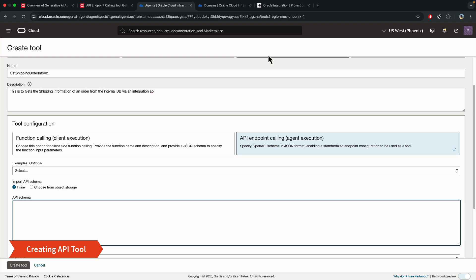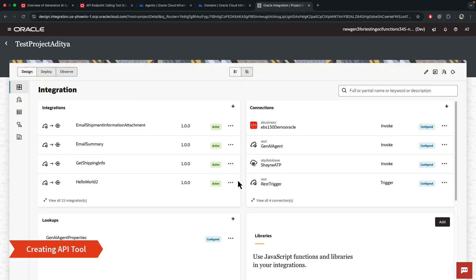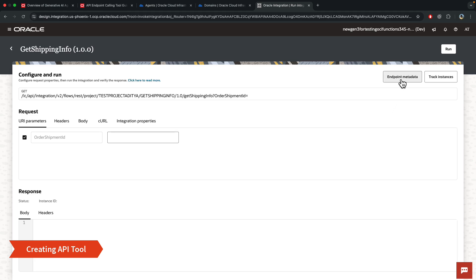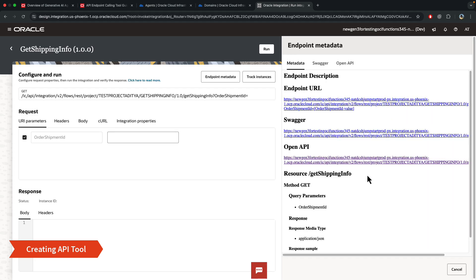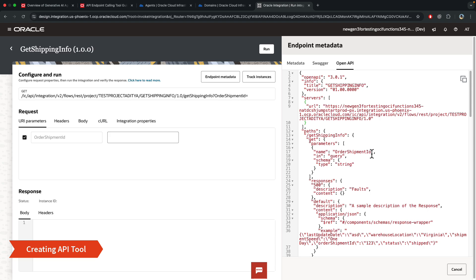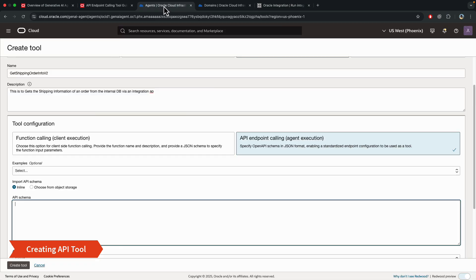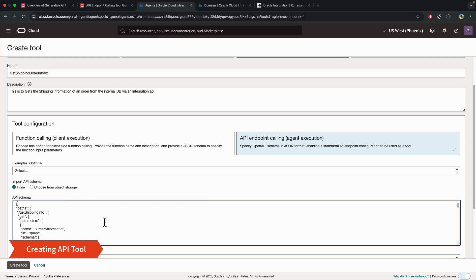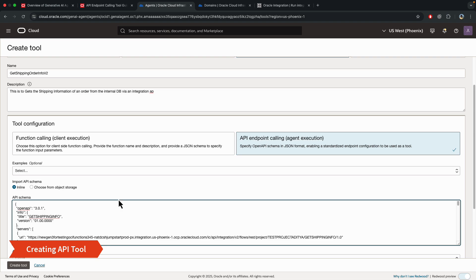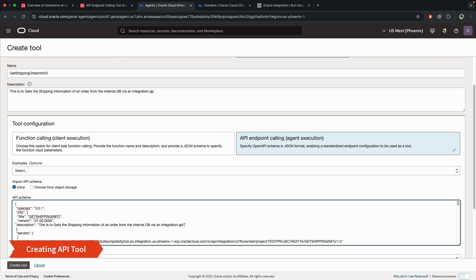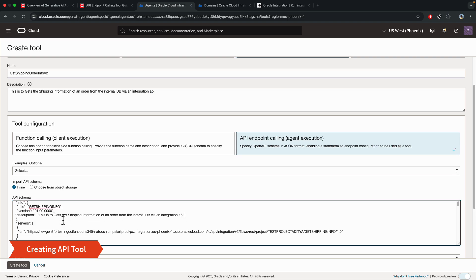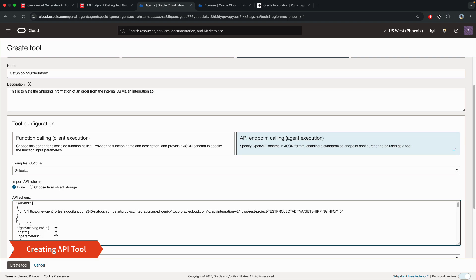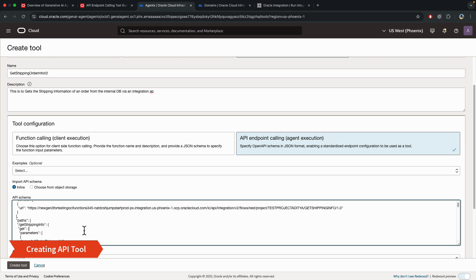Now, to get this, you need to go into the integration instance. Here are the list of my integrations, and this is the one I want to call. And if I click on run, this will give me an option to see the endpoint metadata. And under that, I have an OpenAPI specification. So all you need to do is just copy, come over here, paste what you just copied. And there's just three things you need to add. Number one is the description on the info level. So here, I'll add a description.